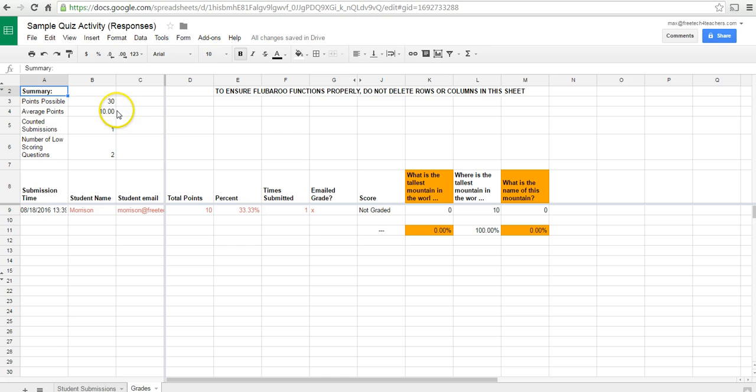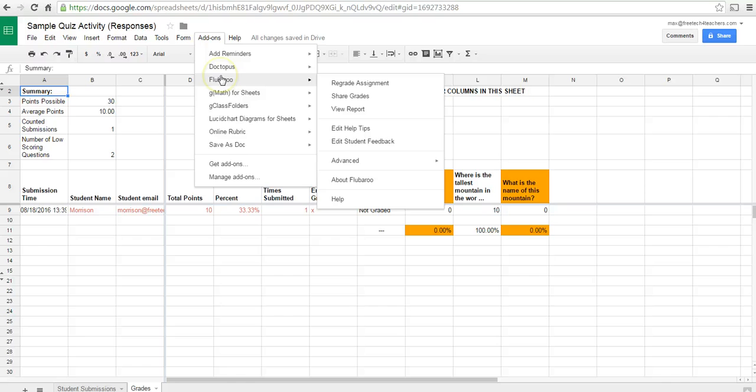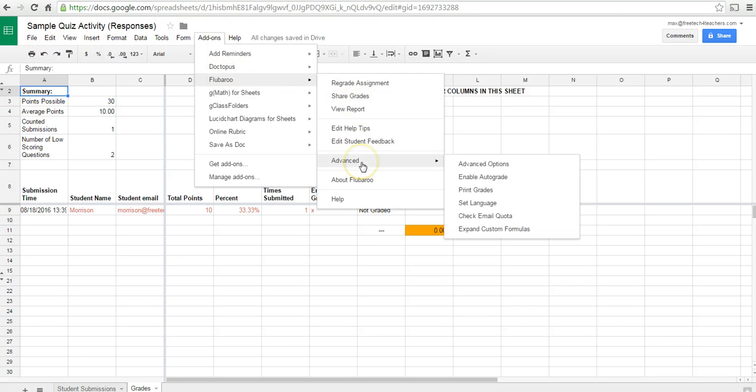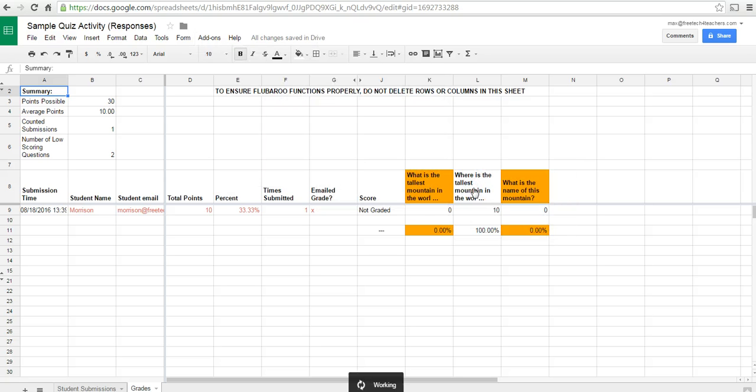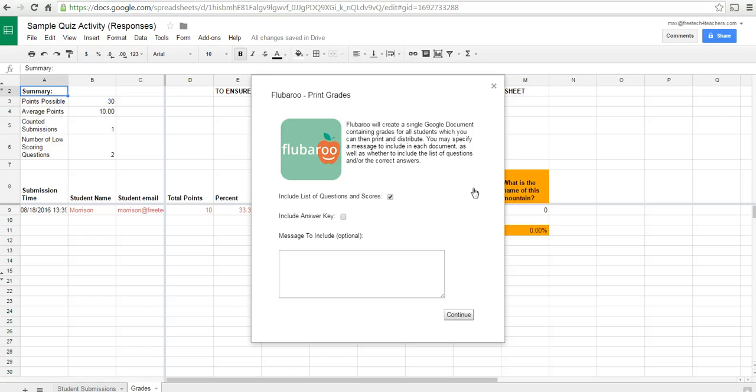Now, one last thing we can do here in Flubaroo, if your students don't have email addresses, or you don't want to share grades electronically, you can go to the add-on in Flubaroo. And under the advanced menu, you can select the option to print grades. And you can include the answer key.